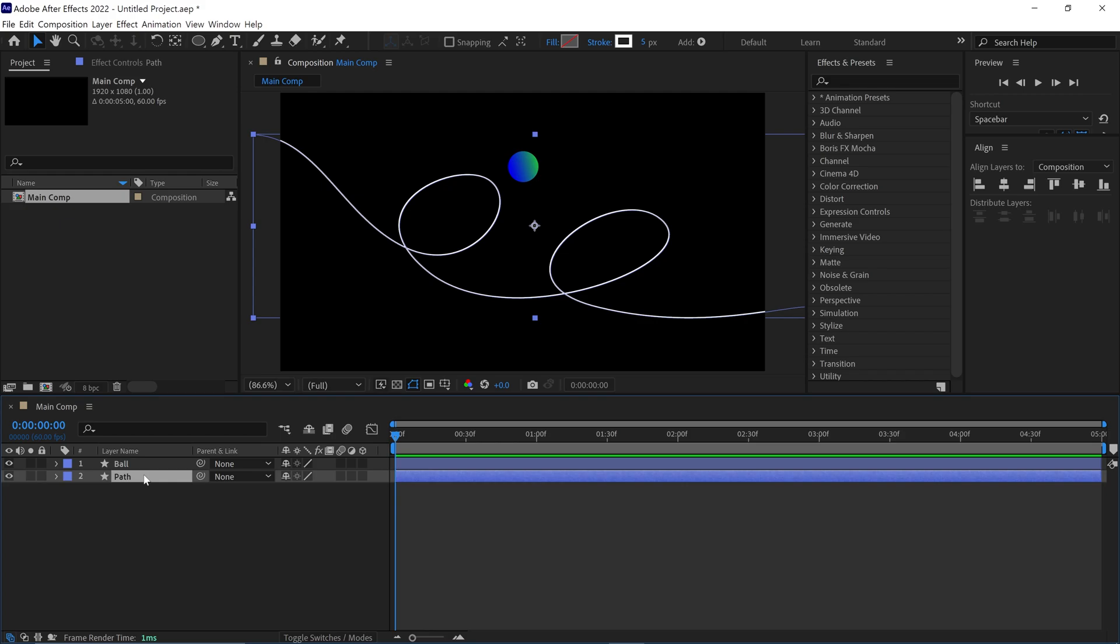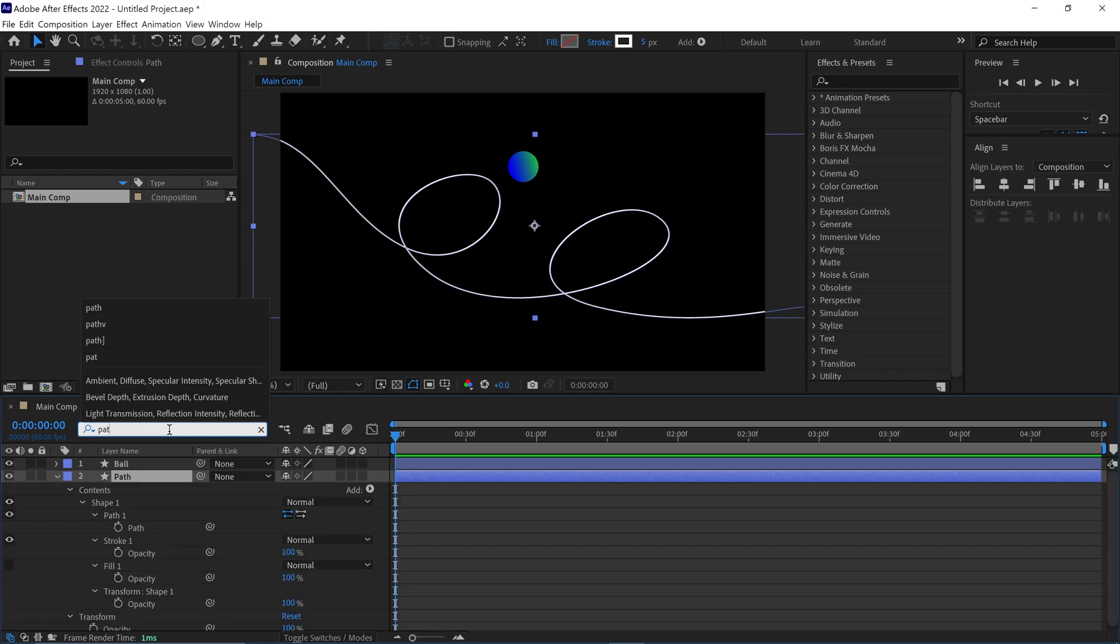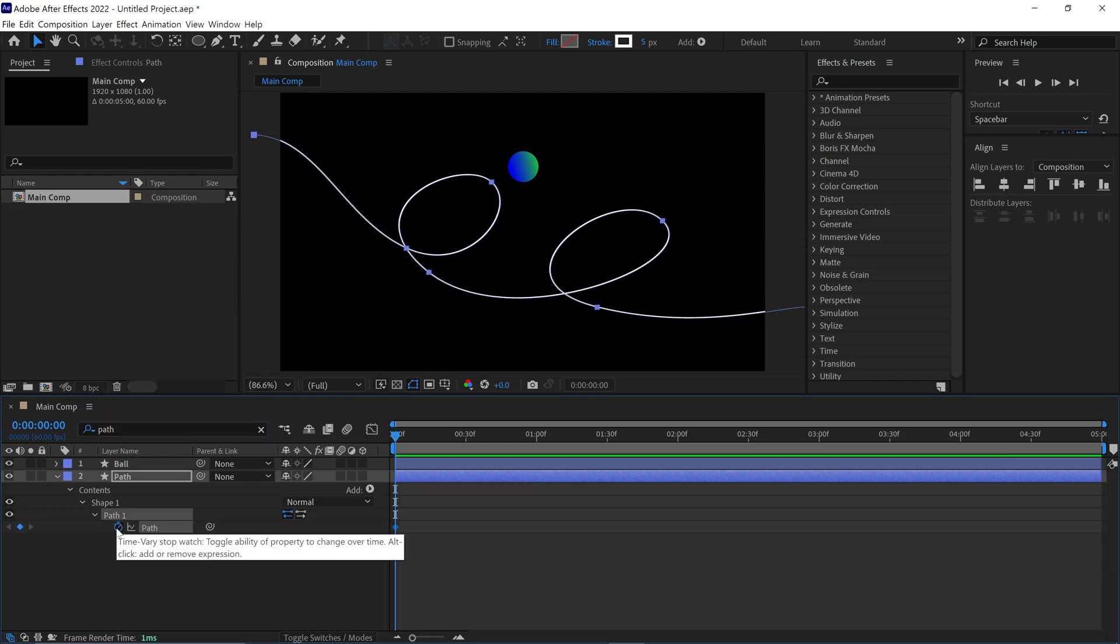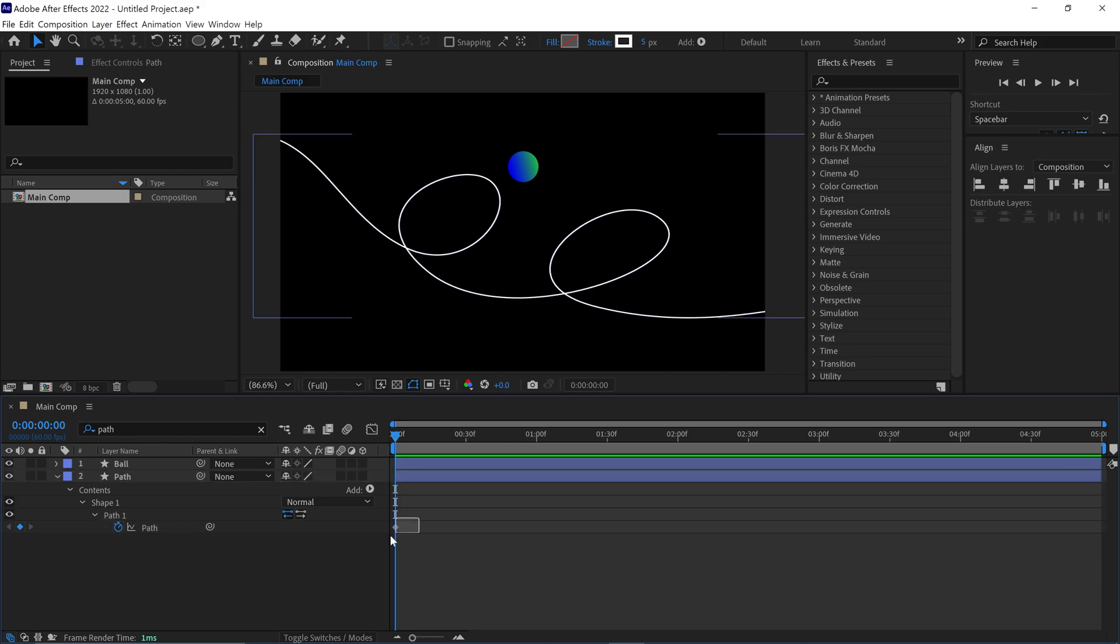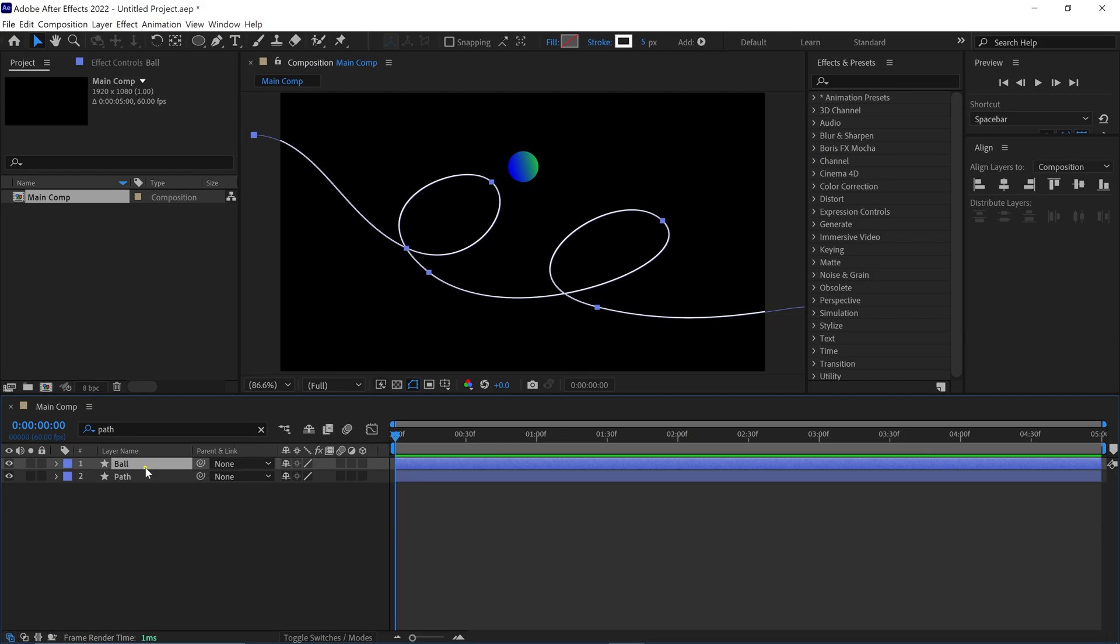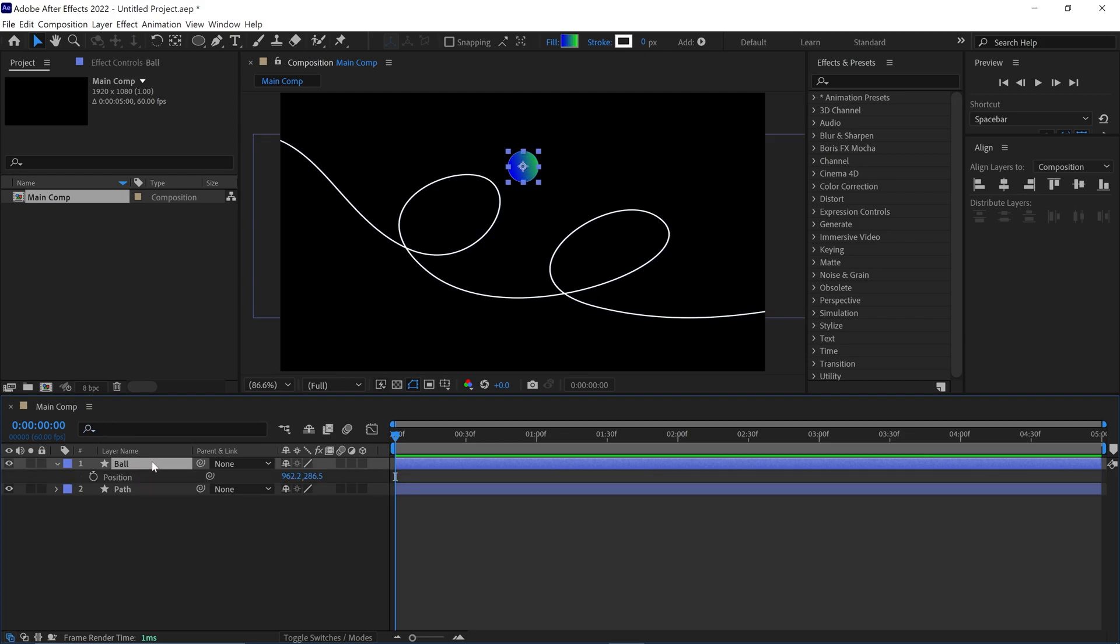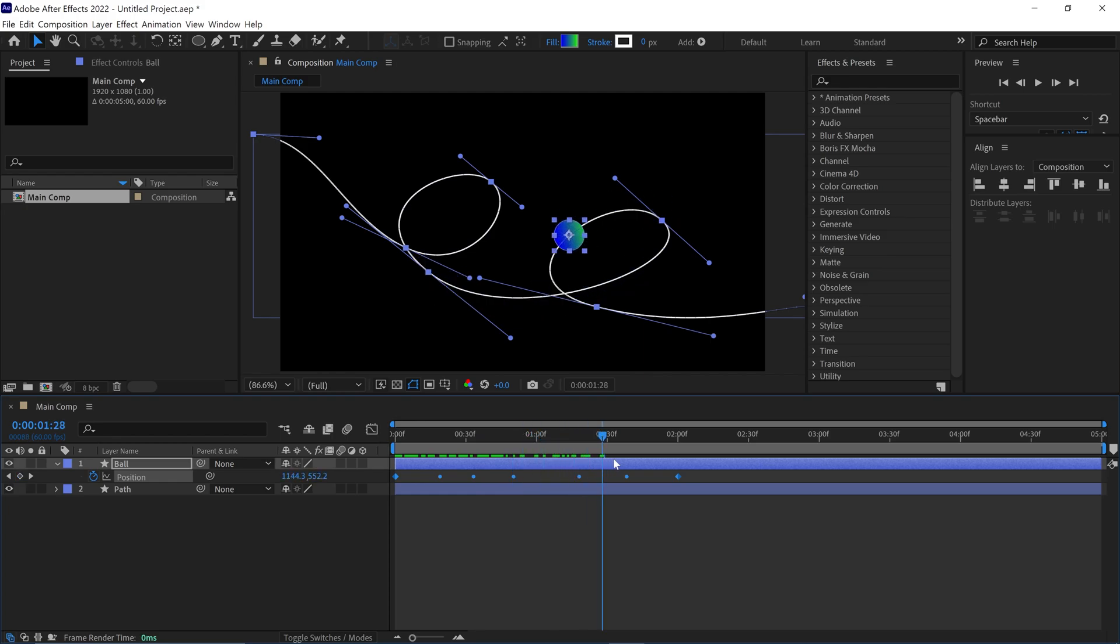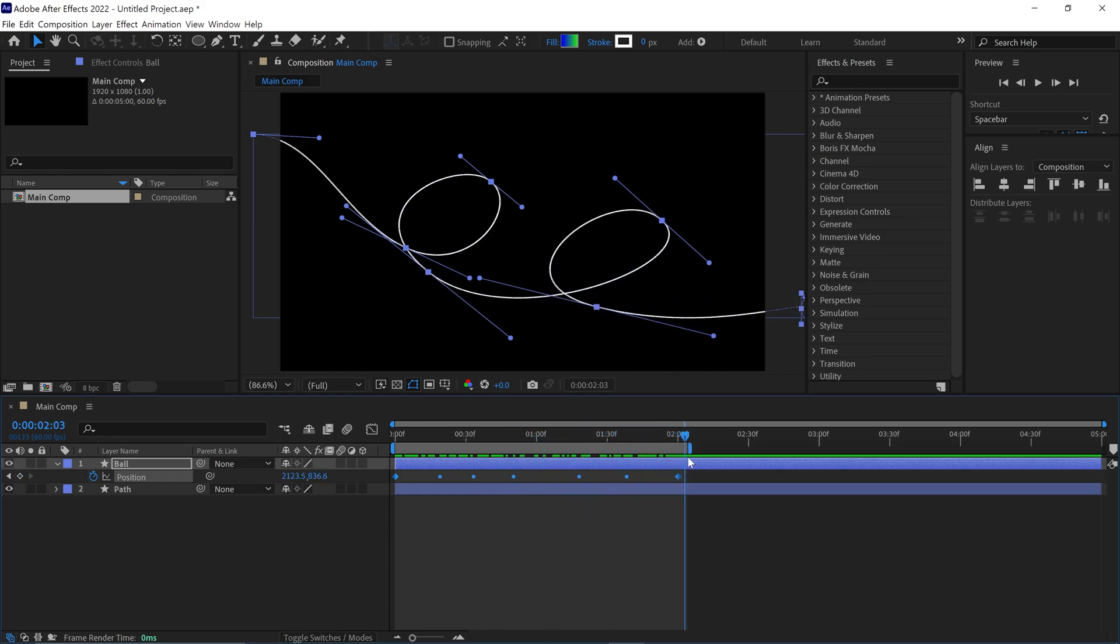Next, I select the Path layer and open the Path properties of this layer. Simply click on the stopwatch to create a keyframe. Then copy this keyframe and open the Position property of the Ball layer. Make sure your time indicator is at the first frame, then paste the keyframe. You will notice that the path is implemented in this layer. If I play the animation, you can see the ball moving along the path.